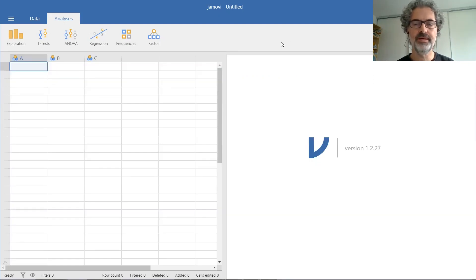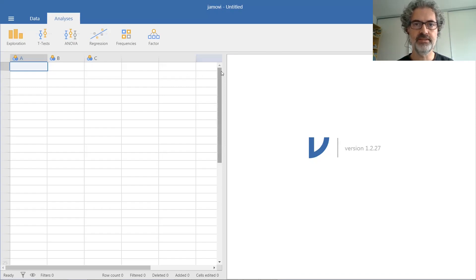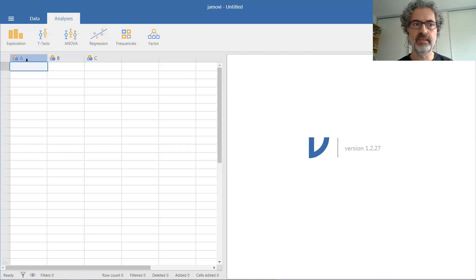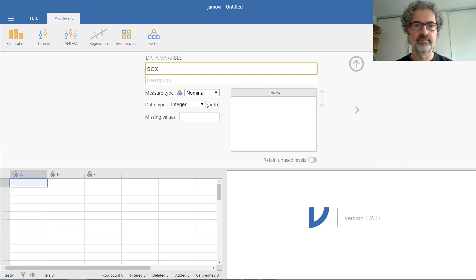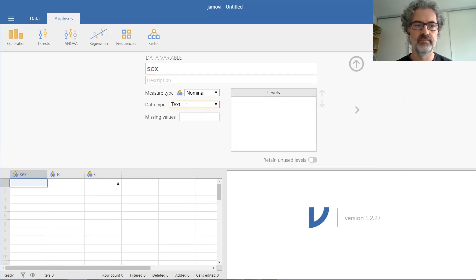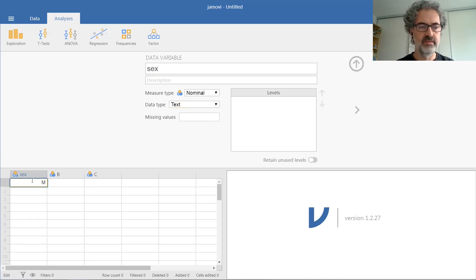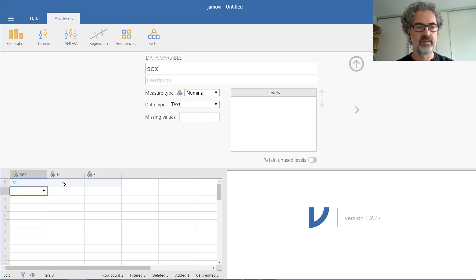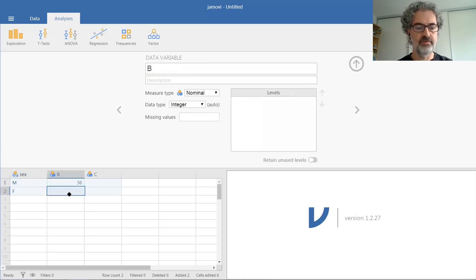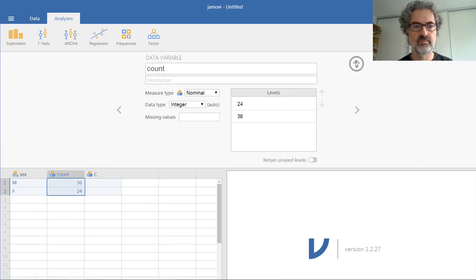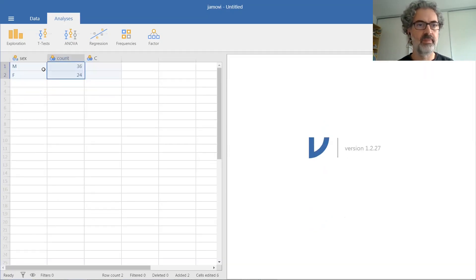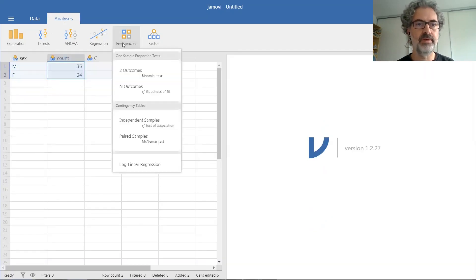If you want to run a simple test of proportions on a single variable, you can very easily do that in Jamovi. For example, if you want to replicate the test in the example shown in the video, where we had observed supposedly 36 men and 24 women.